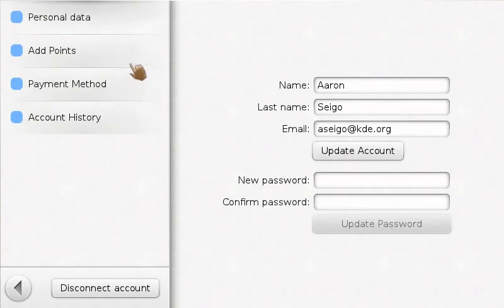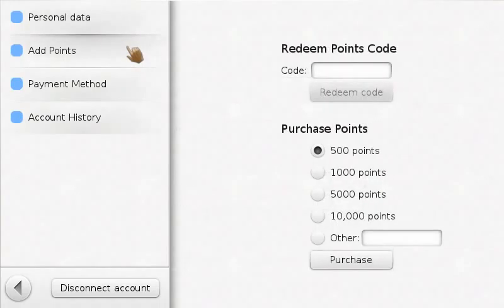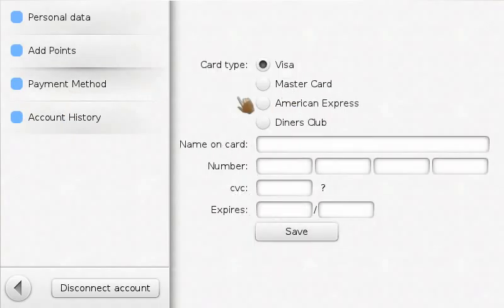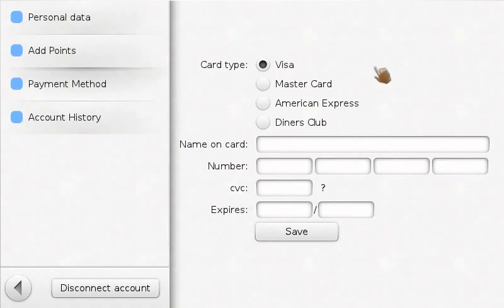At this point, everything in the application works. You can redeem points codes, you can purchase points with a credit card, and we actually have the ability to register a payment method.